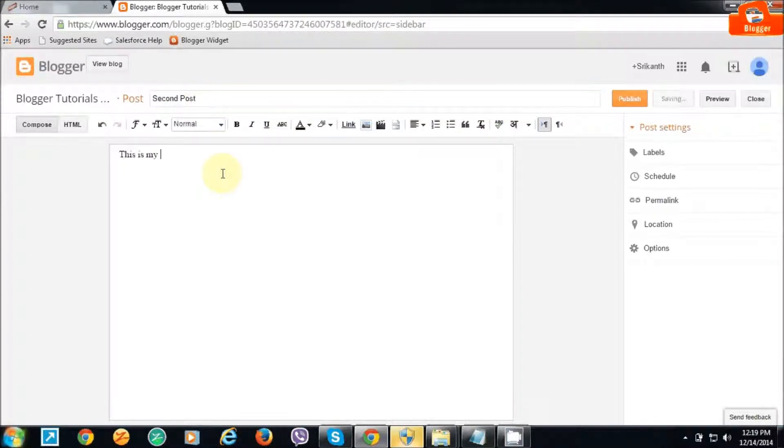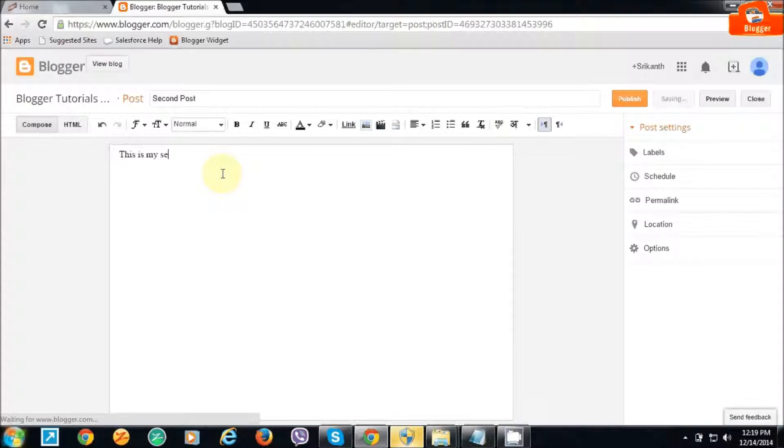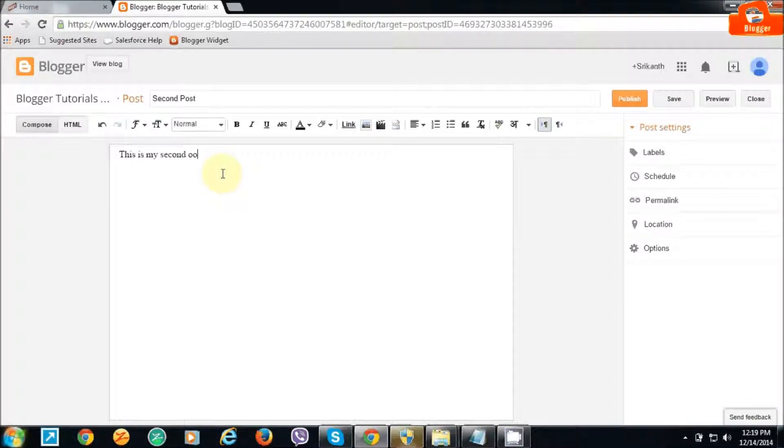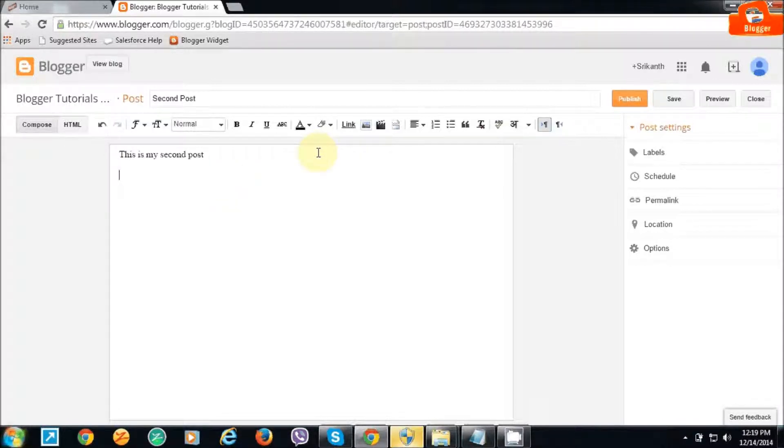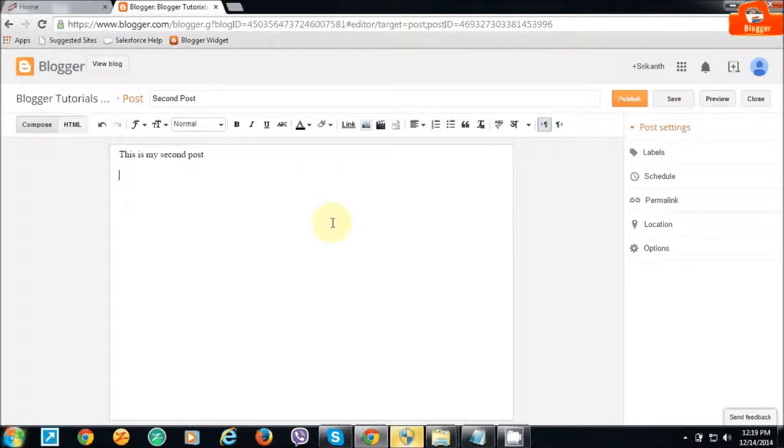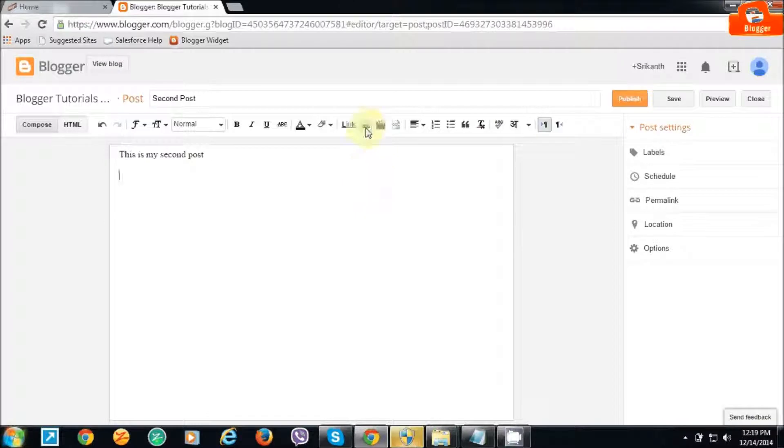This is where you can type the content. You can type any content you want and also you can add images and videos. Let me show you how to add images in this content. Just click on this button.